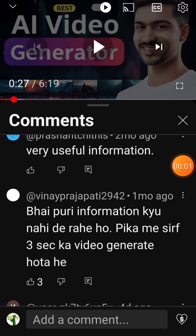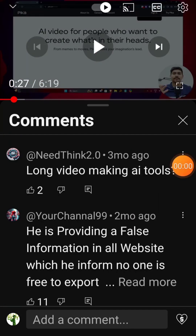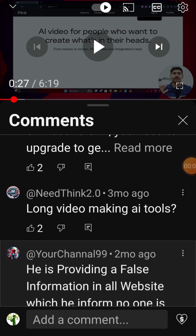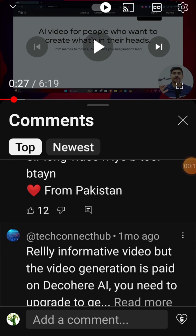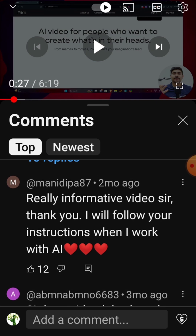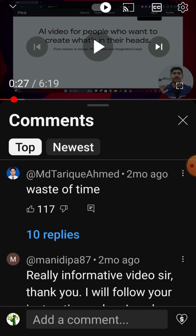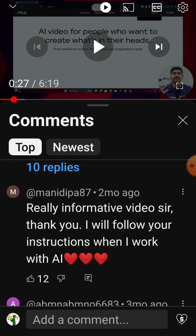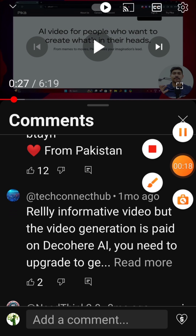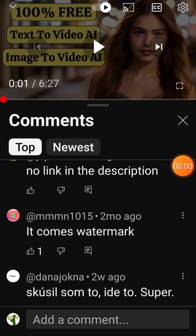So why does this matter? First, it wastes your time — you invest time learning a new tool, only to find out you can't use it without paying. Second, it can cost you money; if you're not careful, you might end up subscribing to something you didn't intend to. Lastly, it erodes trust. When creators promote these free tools without clarifying the limitations, it damages their credibility.